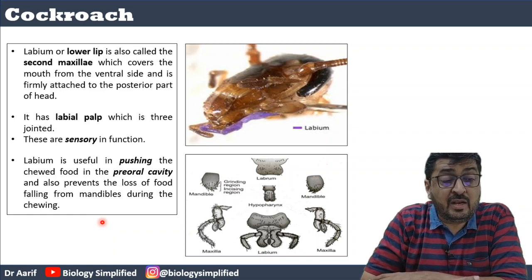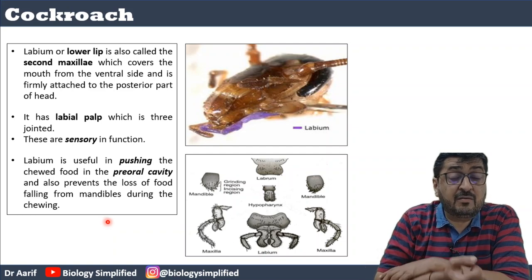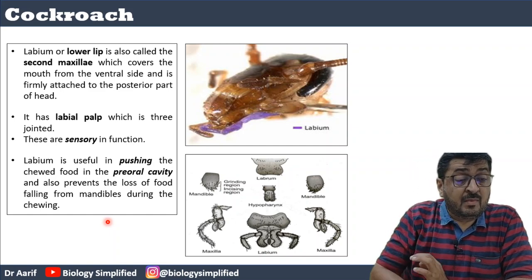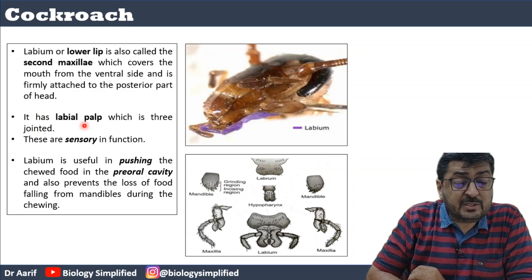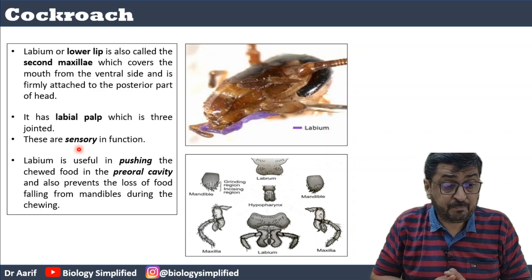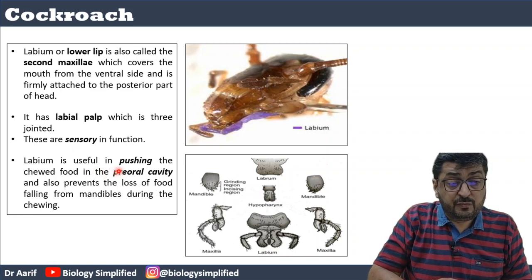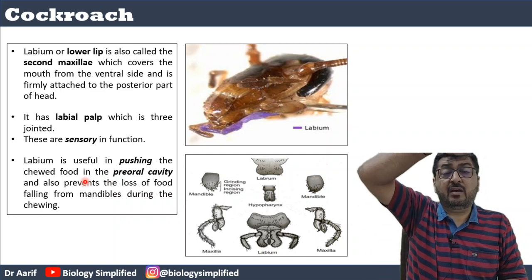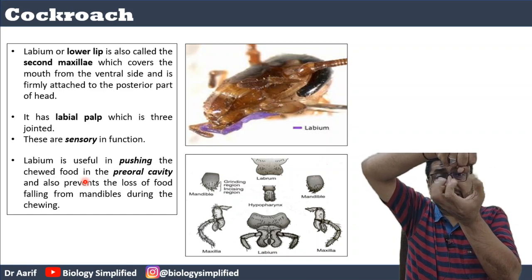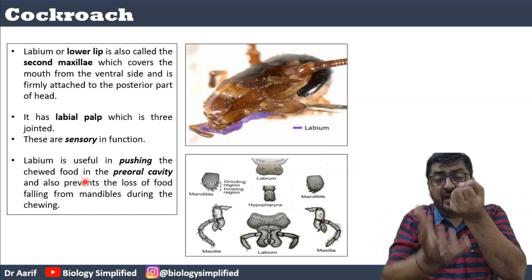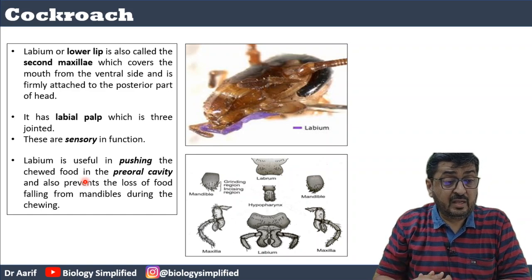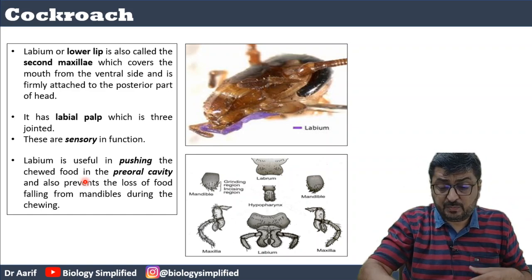The labium is the lower lip, also called the second maxilla. It covers the mouth from the ventral side — labrum covers from above and labium covers from below. It has labial palps which are three-jointed and sensory due to bristles present on them. The labium is useful in pushing the chewed food into the oral cavity — the mandibles grind the food and the labium pushes the pieces back in.